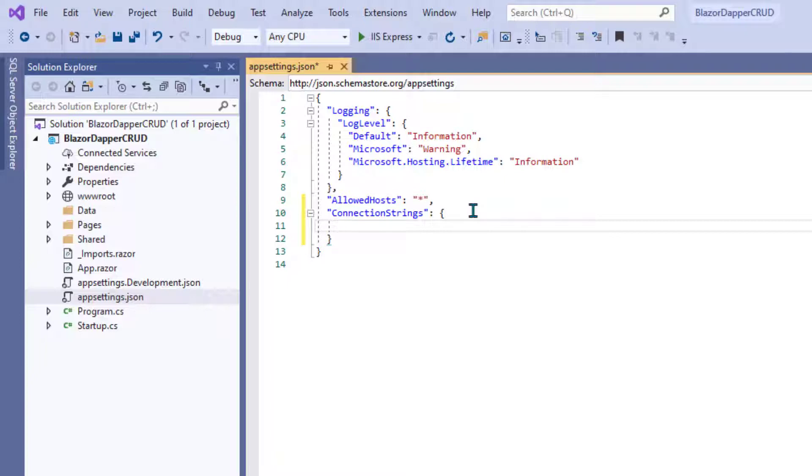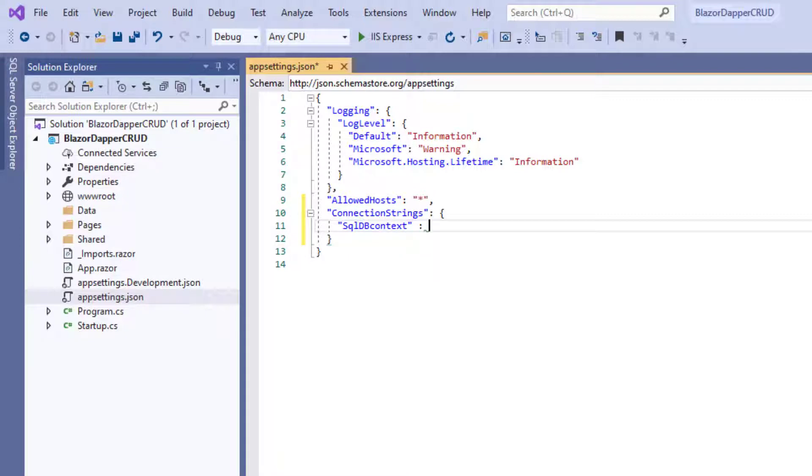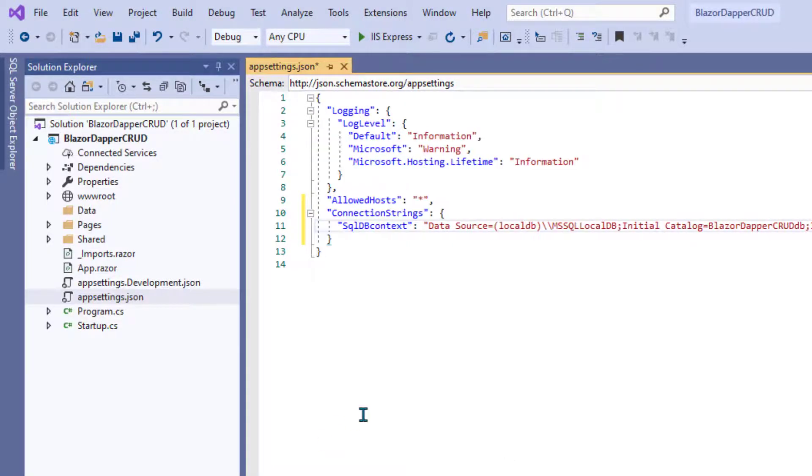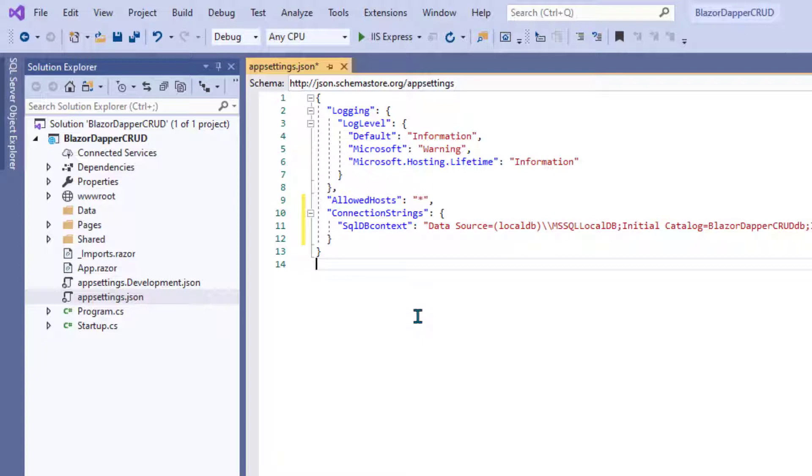And then inside the curly braces, we'll define one connection string. Put the name in quotation marks. I'm going to use the name SQL DB context, just because it's kind of common, but you can name yours whatever you like. Just don't forget the name because you have to use that name later. Then a colon, a pair of quotes. Paste that connection string right in between the quotation marks.